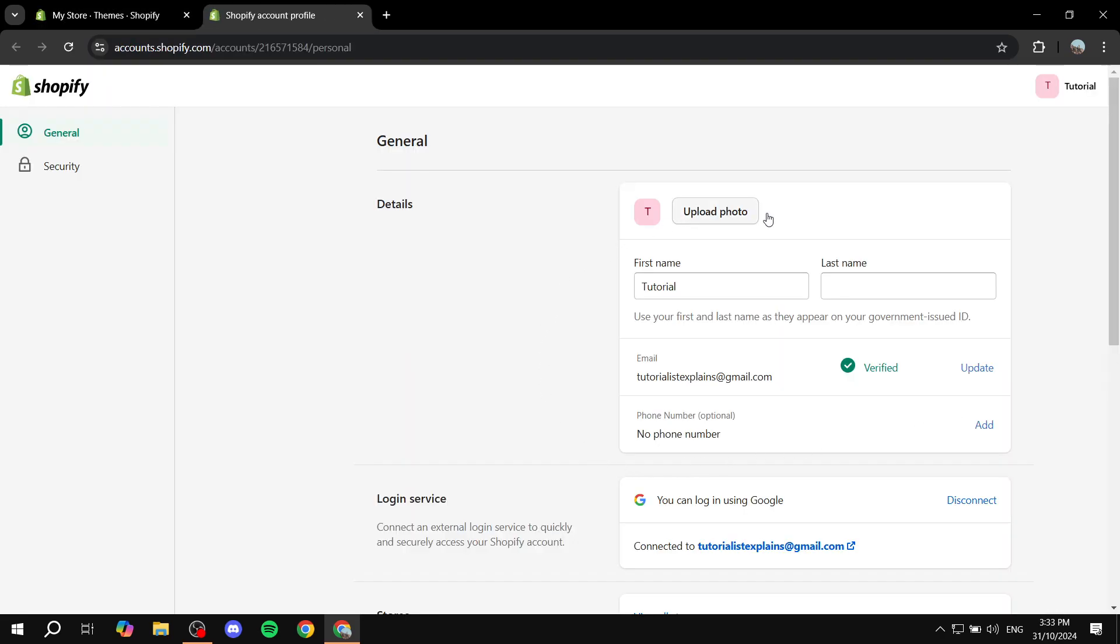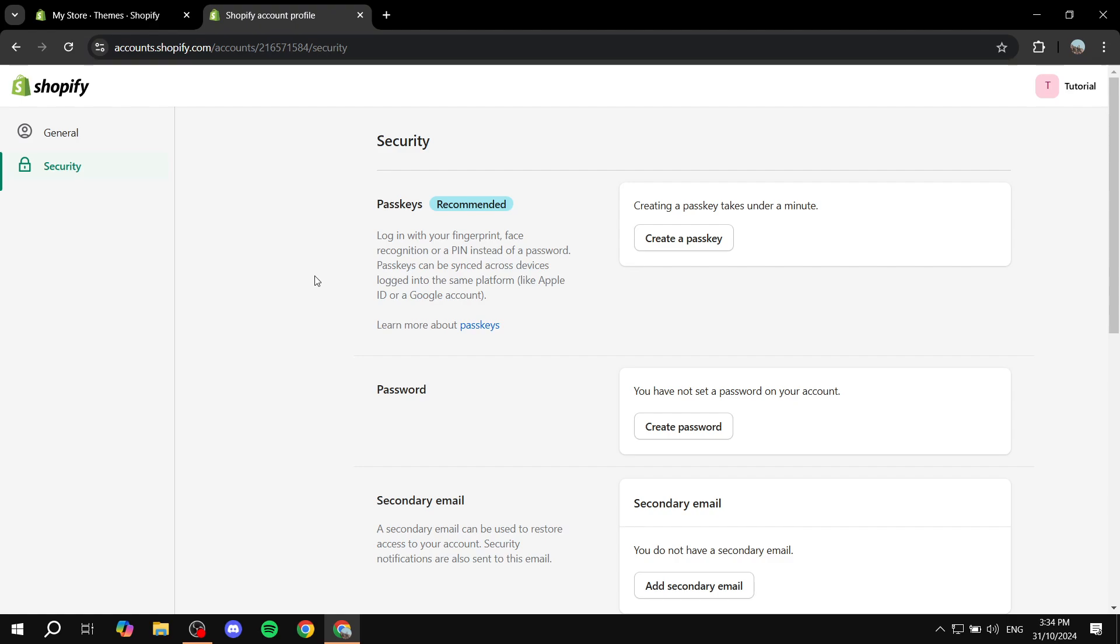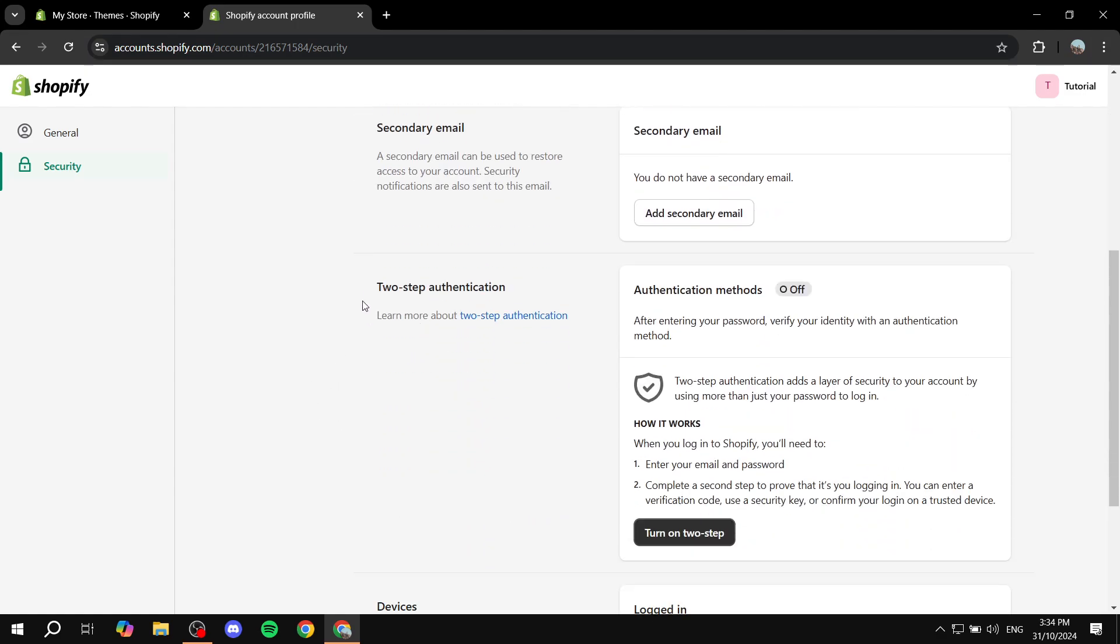From here you will find the information about yourself, but you want to go to security on the left panel. Click on security and then here you will find the options to set up a passkey, password, secondary email, and the most important one for this video, which is the two-step authentication.